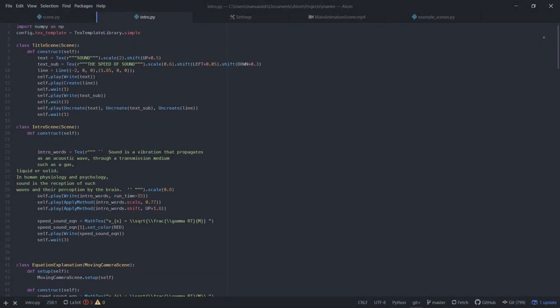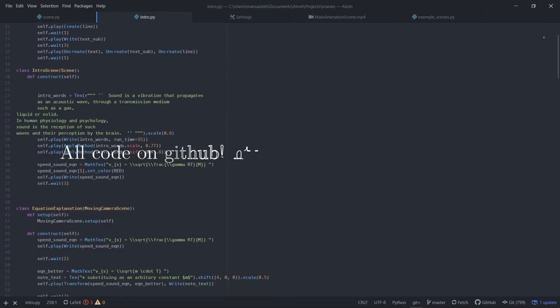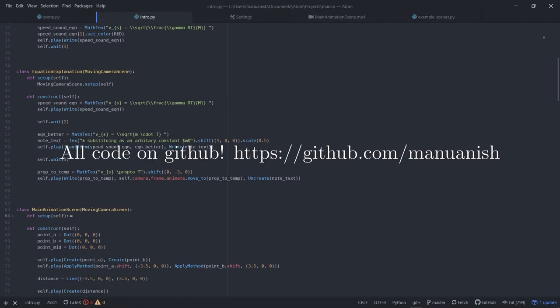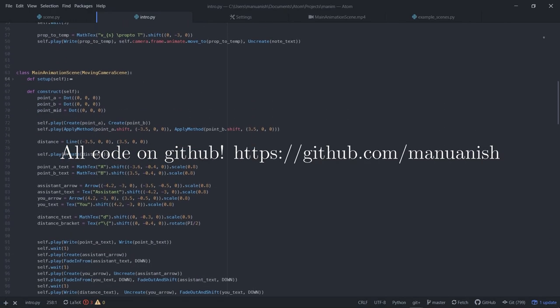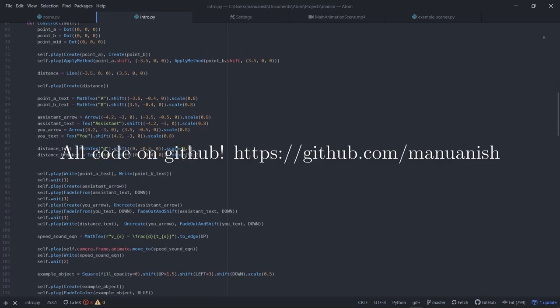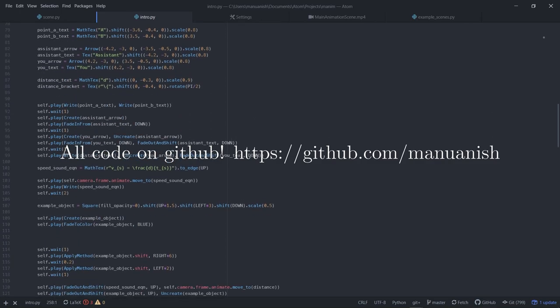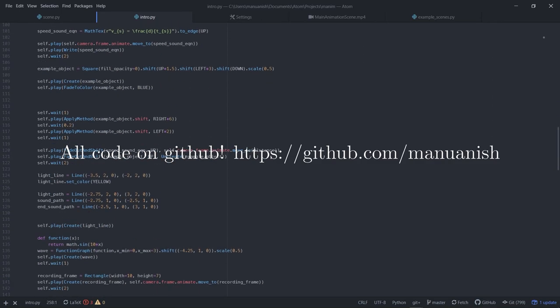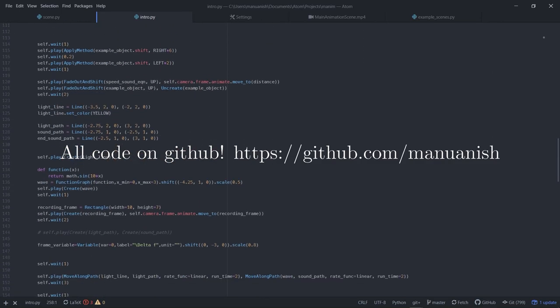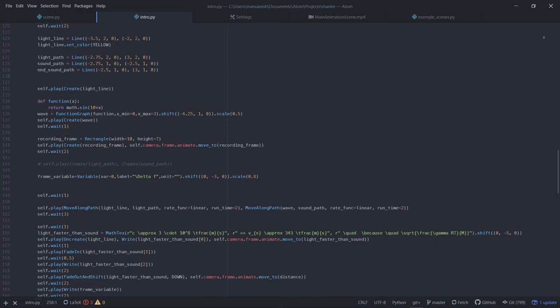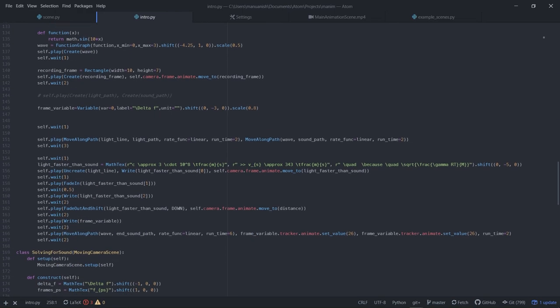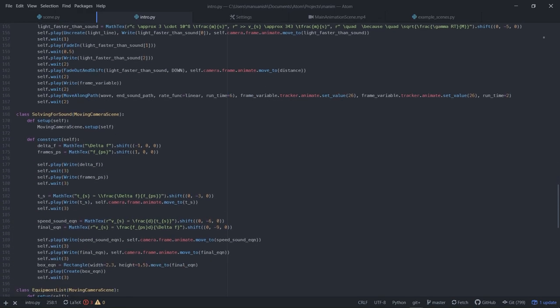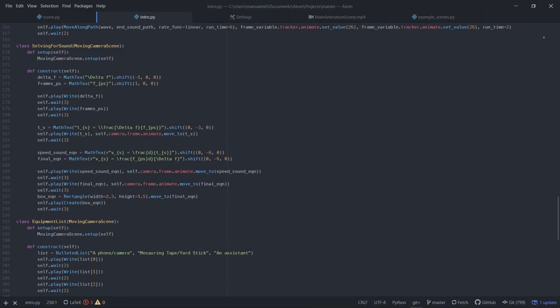All the code for the animations used in this video will be on my GitHub page and the data as well. I would like to thank 3blue1brown for making such an awesome Python library which I used to make this video. I would also like to thank my sister and dad who helped me a lot during the experiment. And of course, thanks to you for watching.